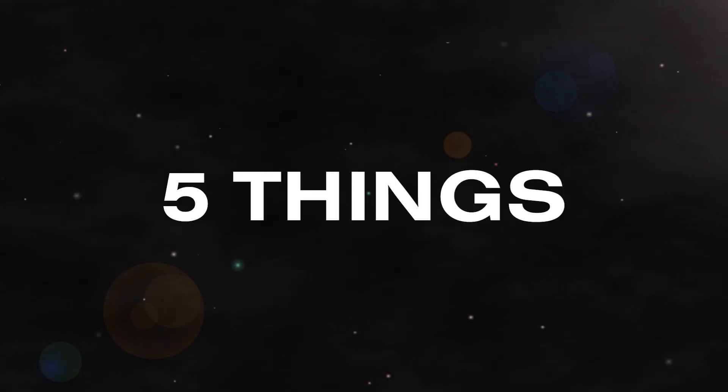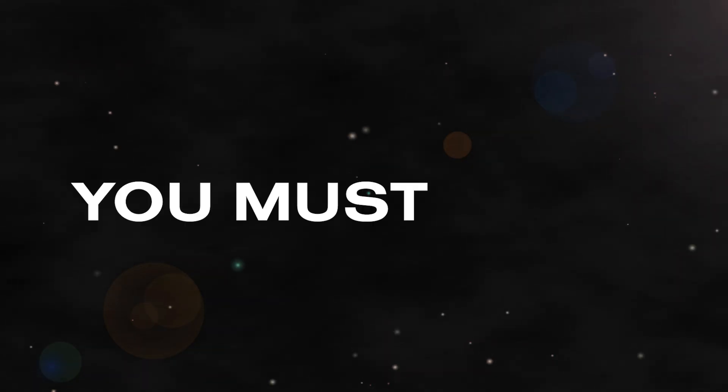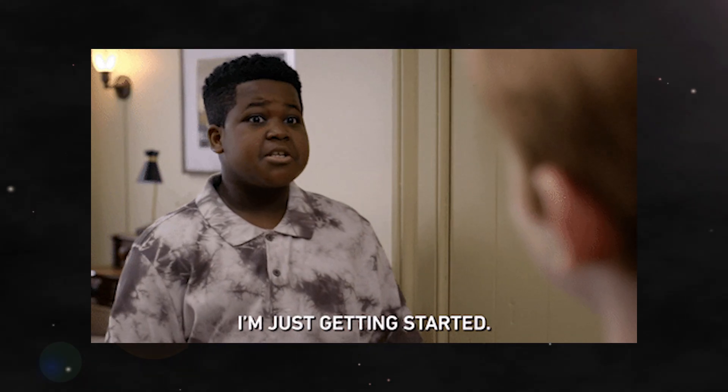If I was teaching you Premiere Pro, here are the five things that I think you must know just to create amazing videos. These are the ones I wish I had known right when I started. Here we go.